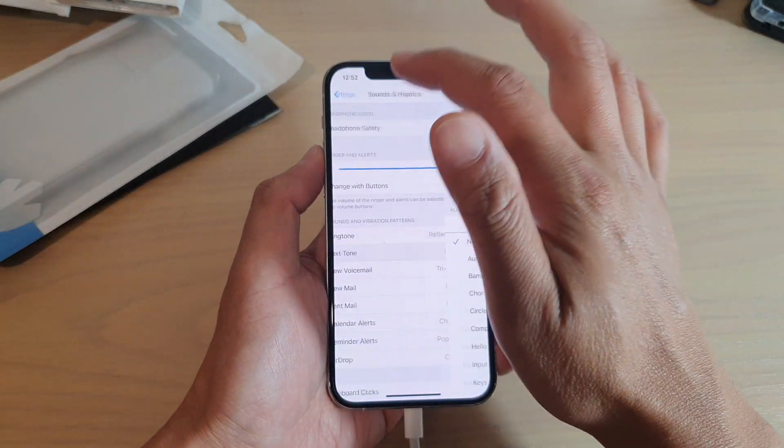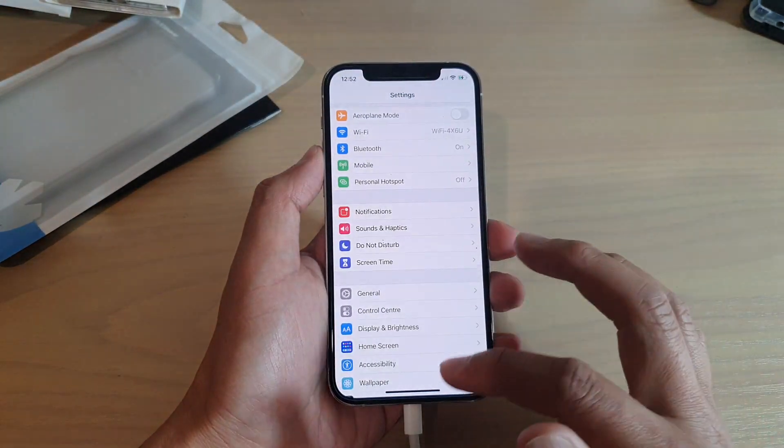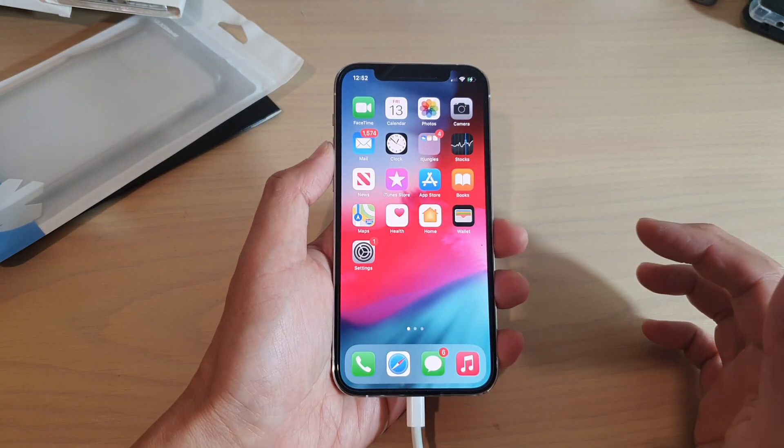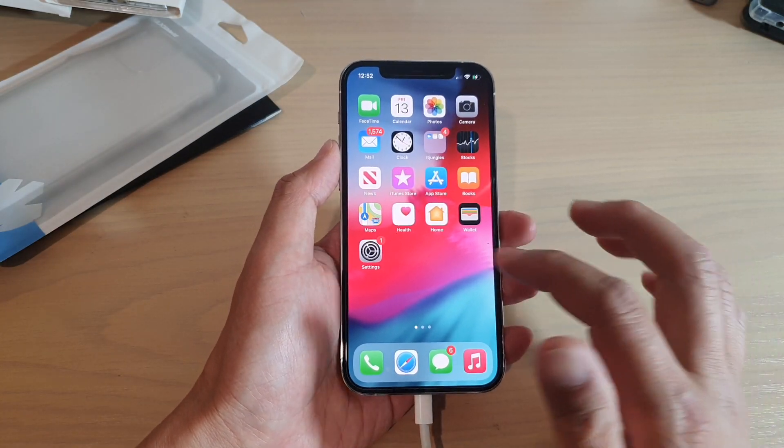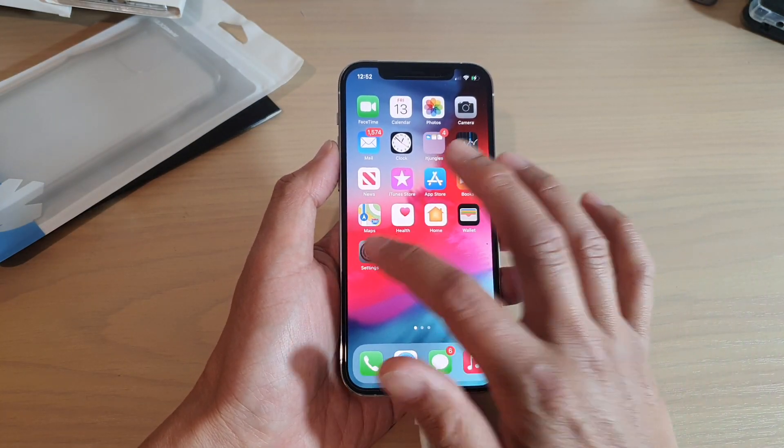First, let's go back to your home screen by swiping up at the bottom of the screen, then tap on Settings.